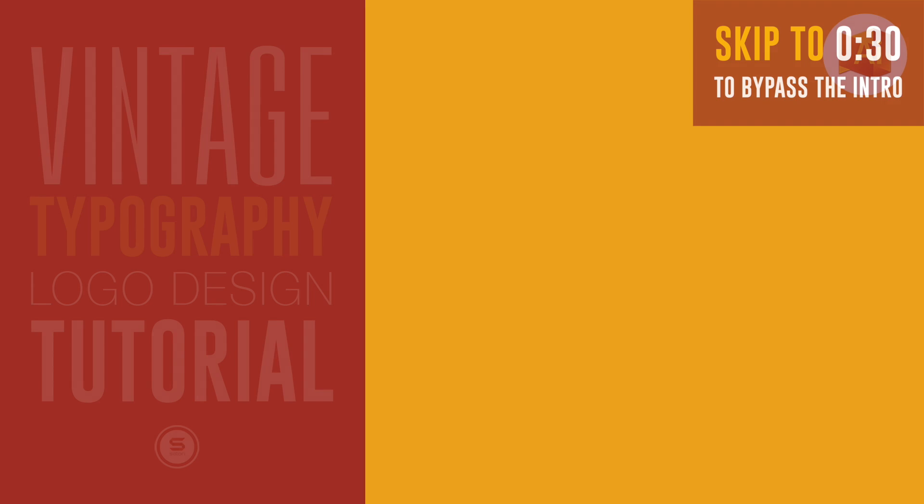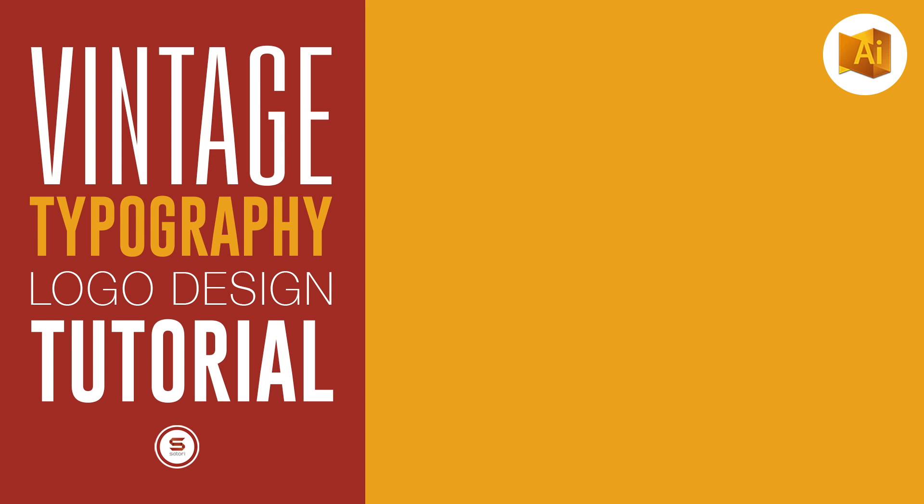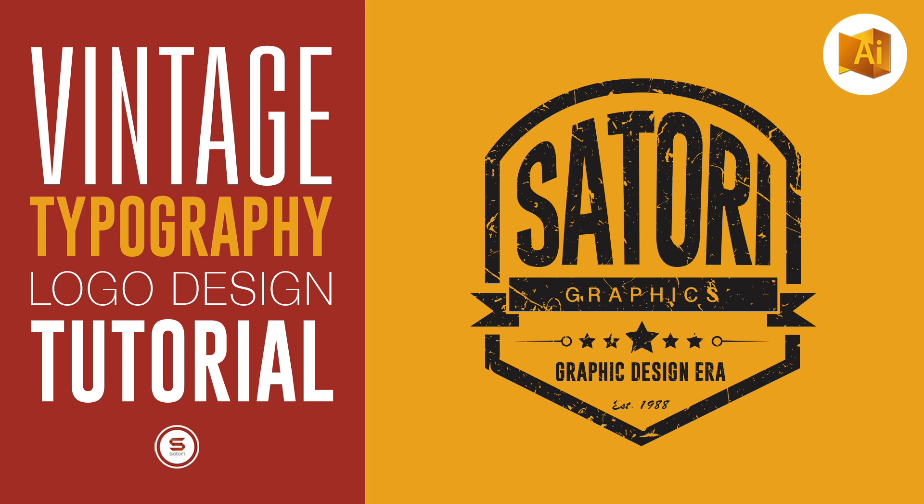To kick things off this week at Satori Graphics, I have an Illustrator tutorial on how to make a vintage typography logo in today's graphic design upload.